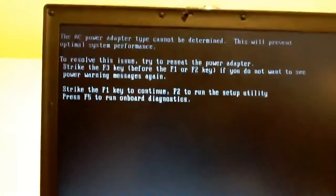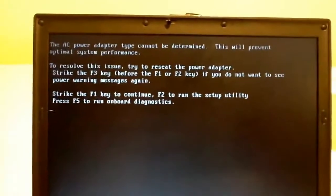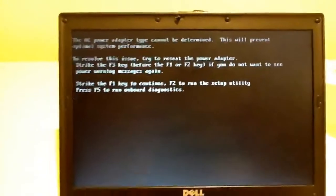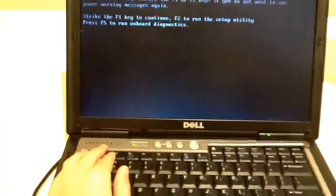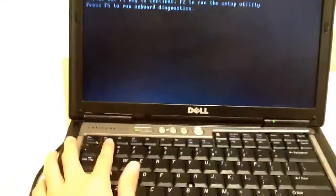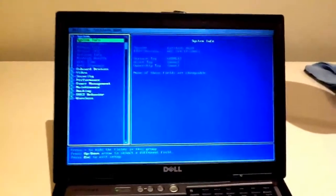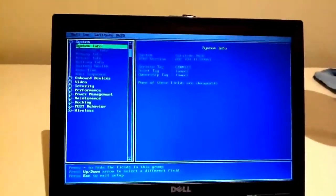Now of course it's just saying there the AC power adapter isn't determined. Let's go and hit F2 to get into the BIOS.